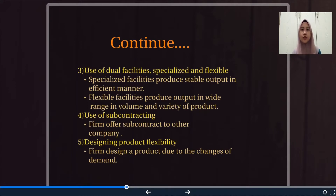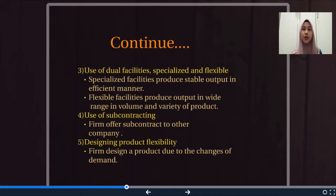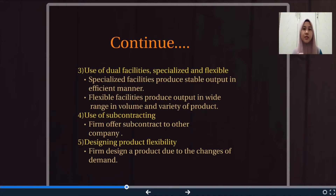Fourth is use of subcontracting — a firm offers a subcontract to another company during a peak season of demand in order to make sure they can continue operation and cut costs. When demand increases, supply should be increased too in order to match the demand. Fifth is designing product flexibility — a firm designs products according to changes in demand, being flexible to produce products that have demand in the market, including upgrading products to align with the latest technology.